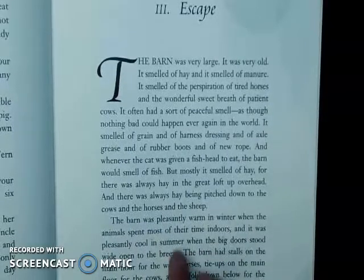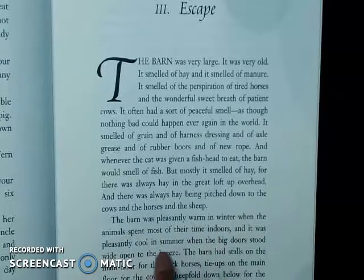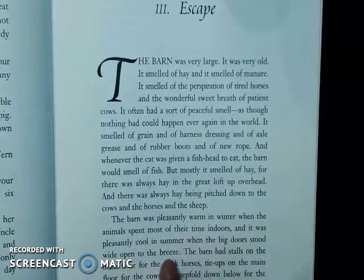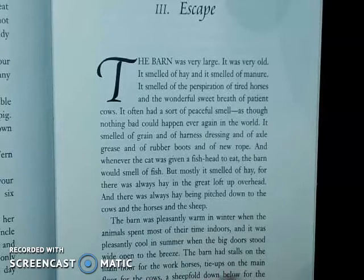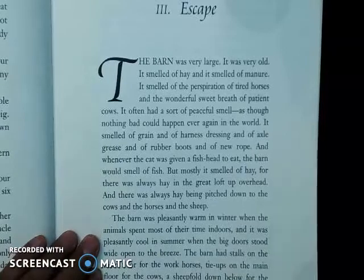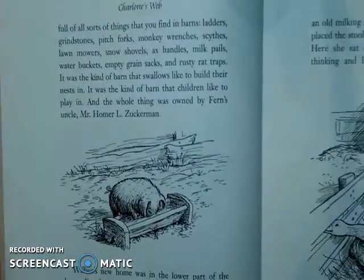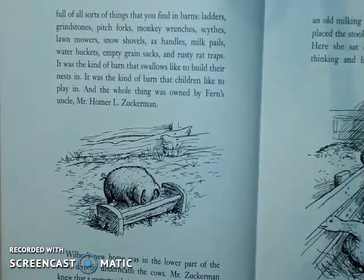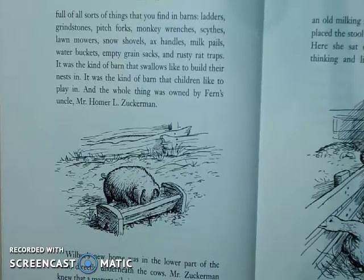'The barn was pleasantly warm in winter when the animals spent most of their time indoors and it was pleasantly cool in the summer when the big doors stood wide open to the breeze. The barn had stalls on the main floor for the work horses, tie-ups on the main floor for the cows, a sheep fold down below for the sheep, a pig pen down below for Wilbur, and it was full of all sorts of things that you find in barns: ladders, grindstones, pitchforks, monkey wrenches, skeins, lawnmowers, snow shovels, axe handles, milk pails, water buckets, empty grain sacks, and rusty rat traps.'